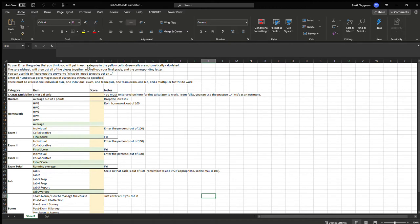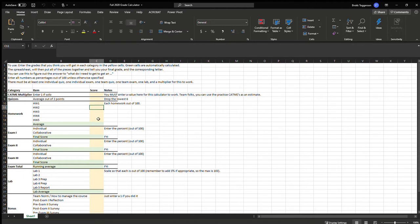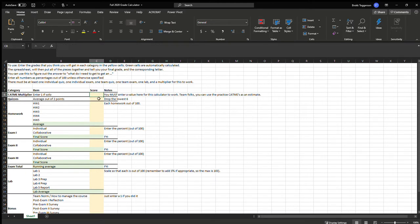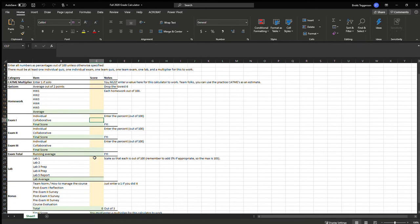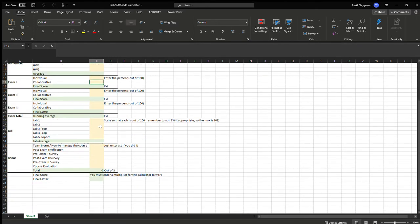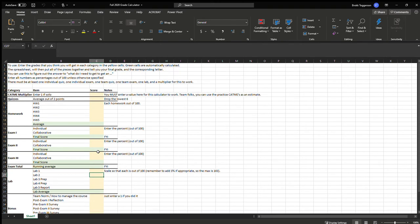So it's a spreadsheet and to use it you enter your values into these yellow cells here and then the green cells are calculated for you. You need to put at least one entry into each category. So you need something here in the peer multiplier, you need a quiz average, you need at least one homework score, at least one exam score, and at least one lab score in order for this to work.